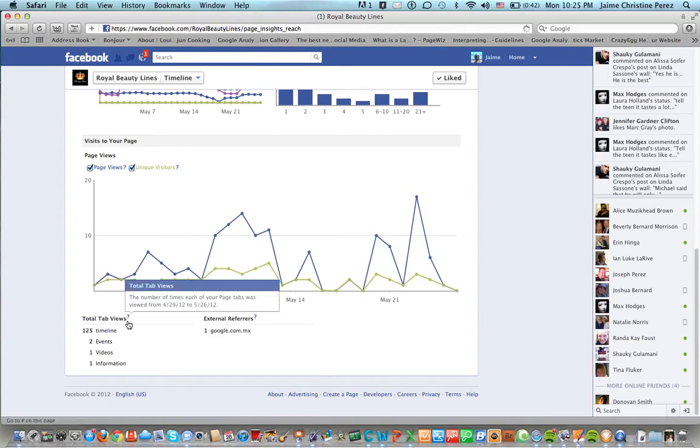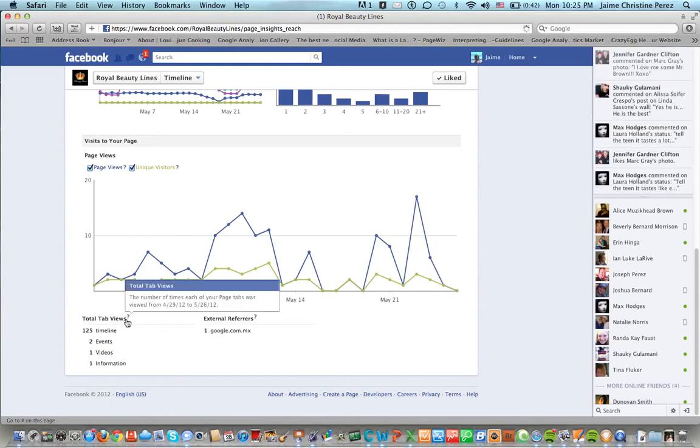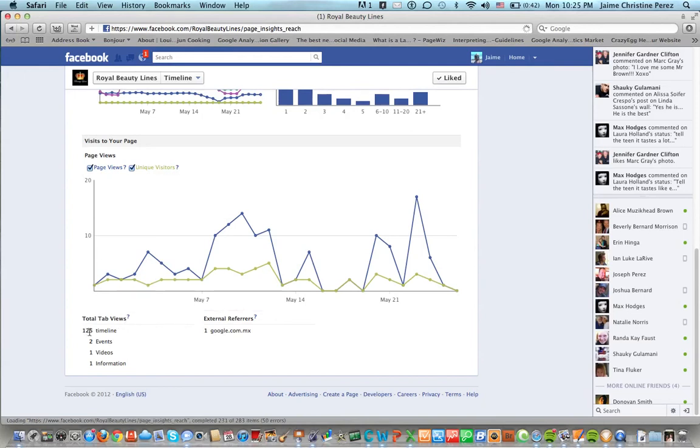Total tab views and that means post views like every time or the tab views or the tabs for an event or something like that. 125 came from timeline, two from events, one from videos and one from information.